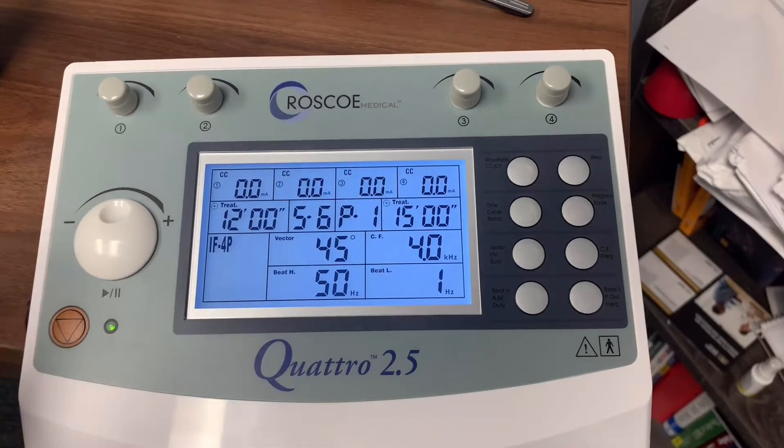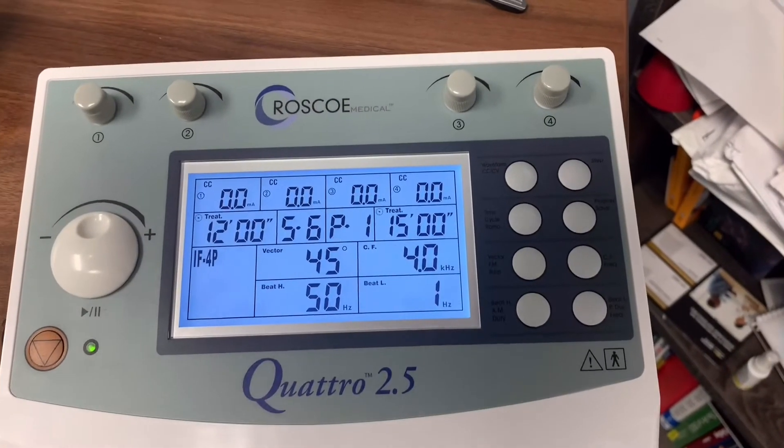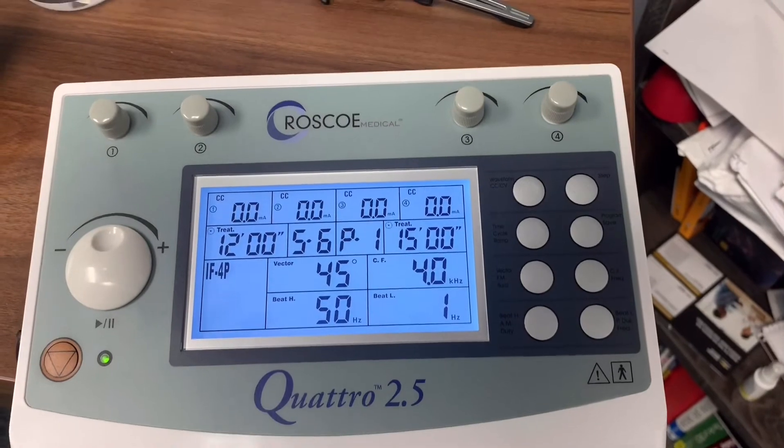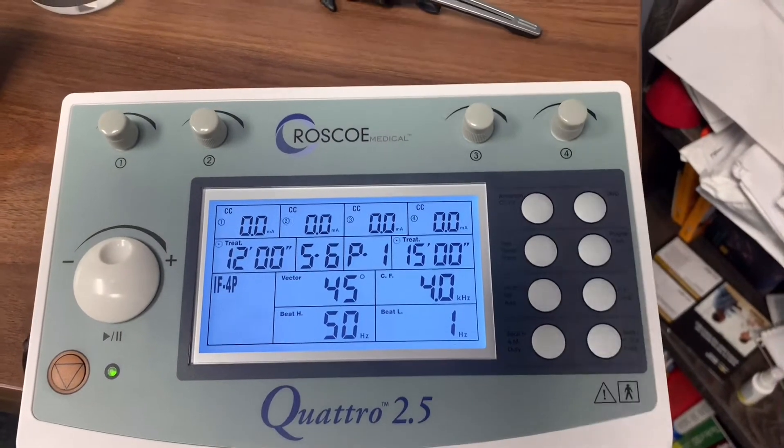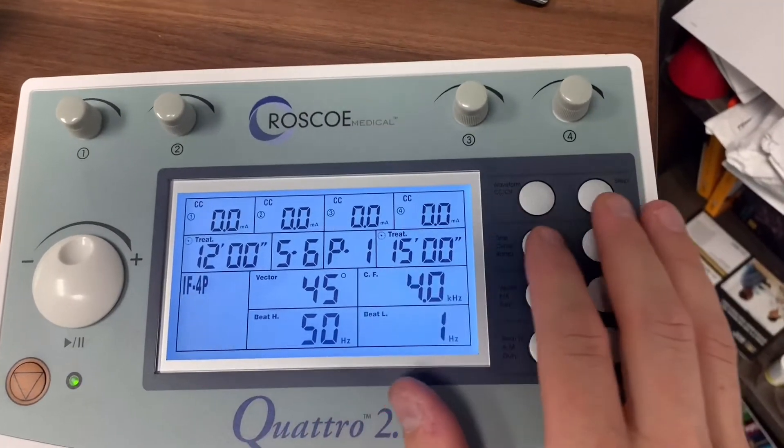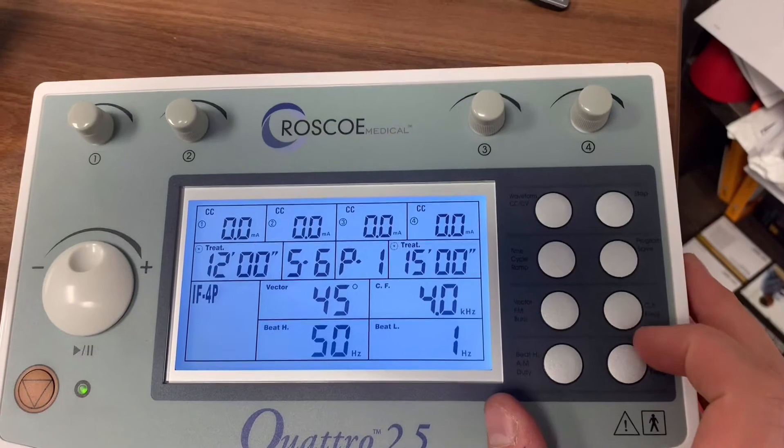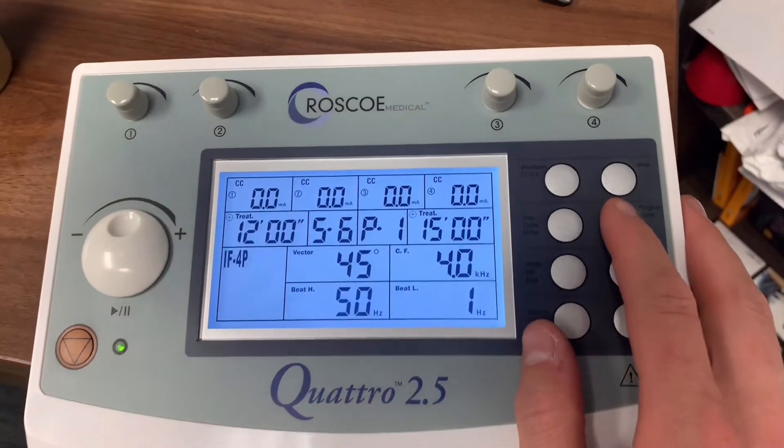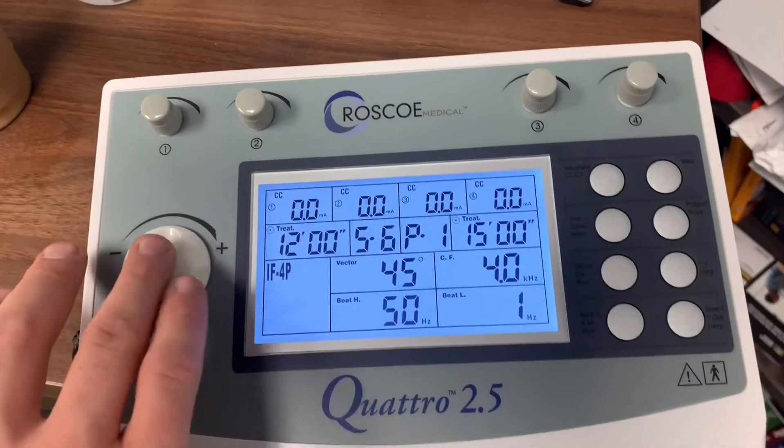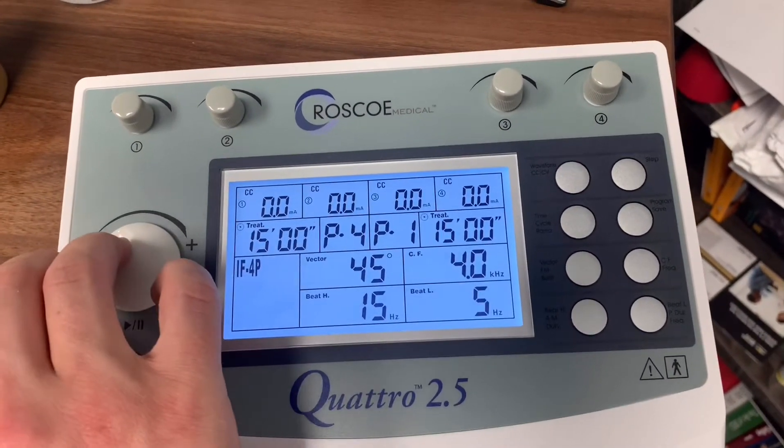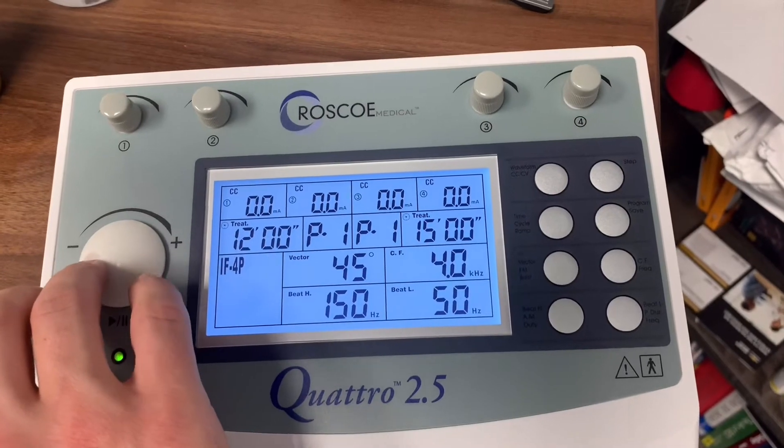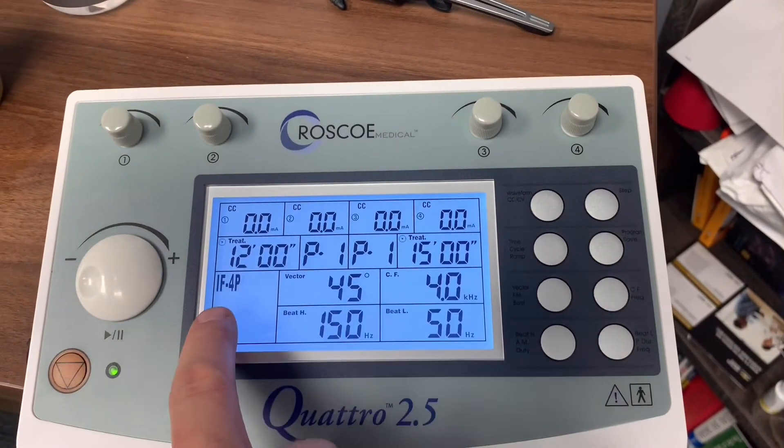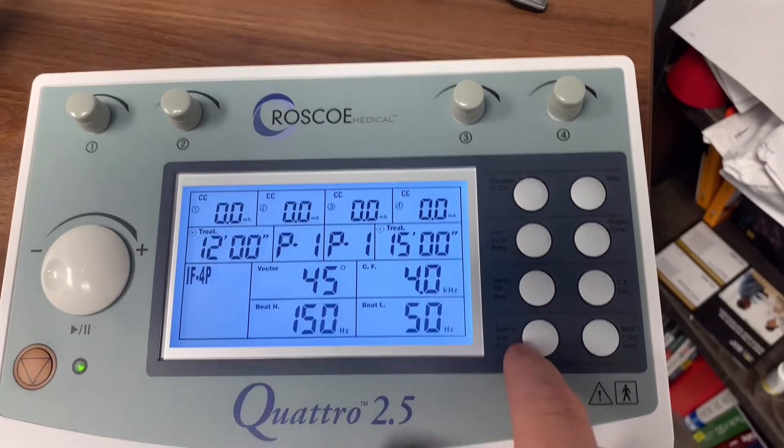Okay, once you have that done, it's going to have several presets already built into the unit. We're going to hit program. We can now use the knob and scroll through the programs. Here we have program one for interferential.